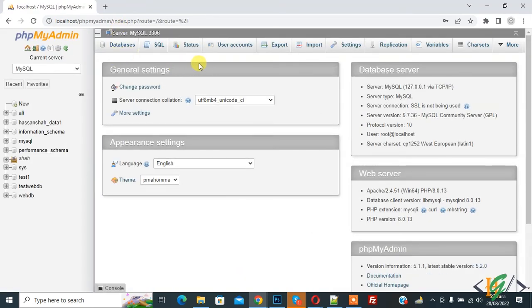Now you see login work. So in this way you can set password for root user in MySQL phpMyAdmin.